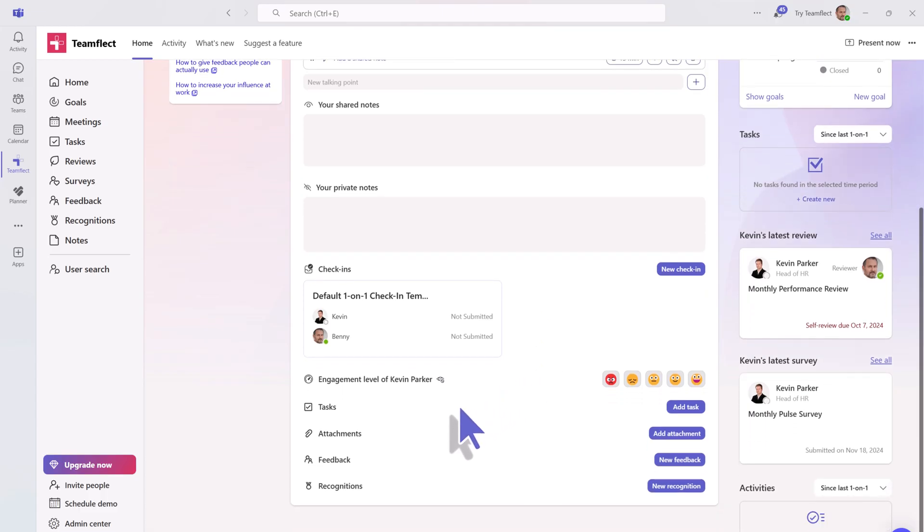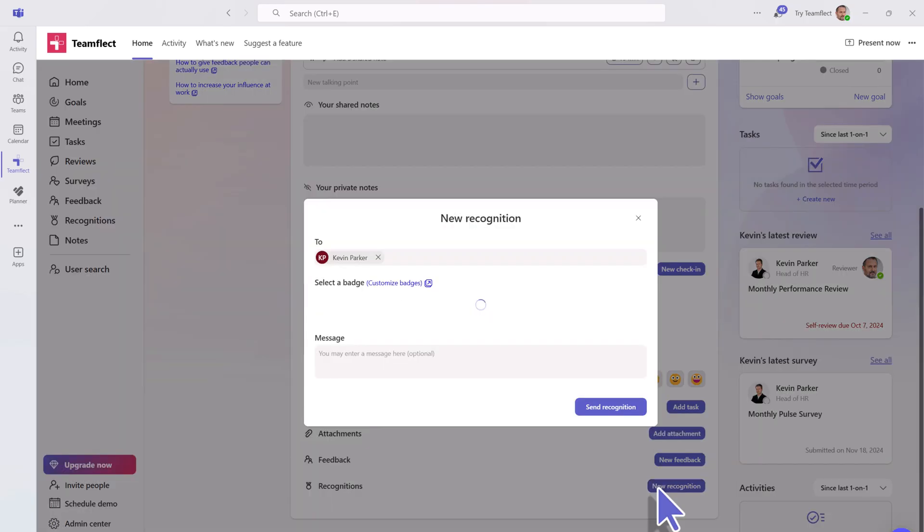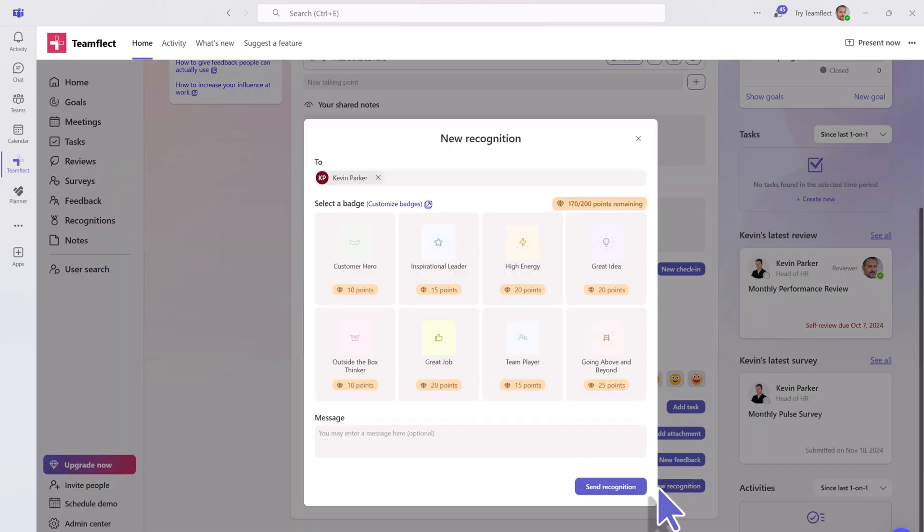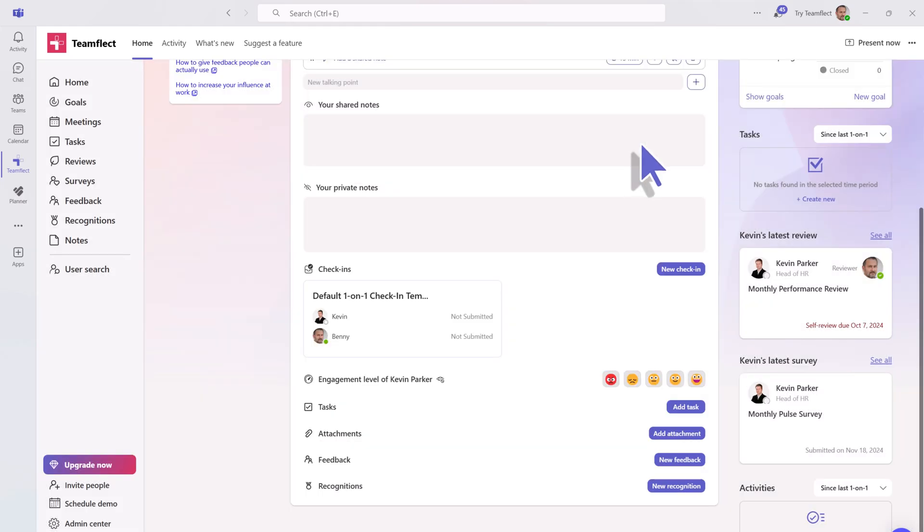You can also see that you can add different tasks, attachments, or even send feedback or recognitions within this feature. Here you also see different customizable badges for recognition, and you can use all of these features as you please.